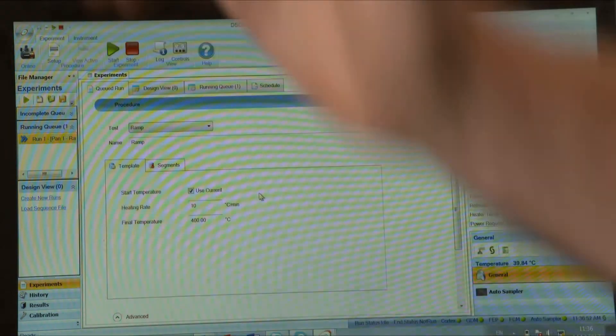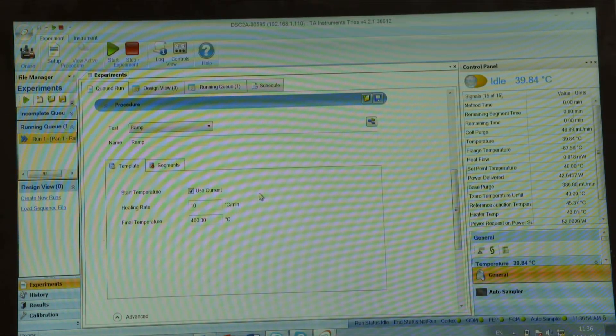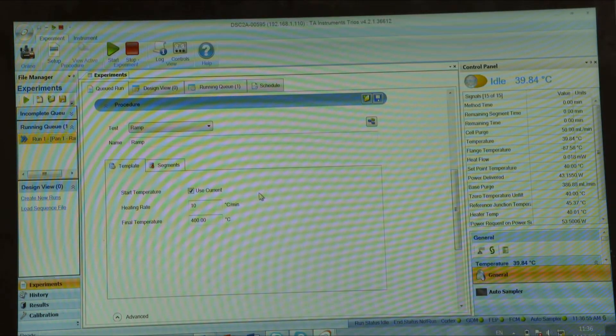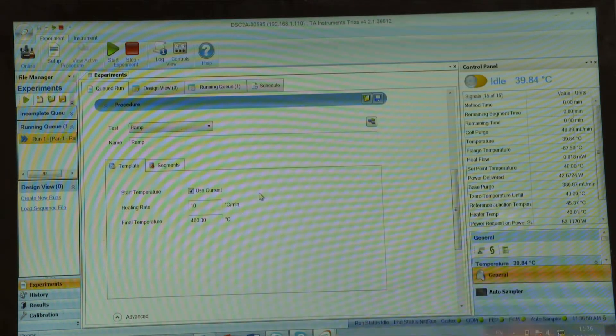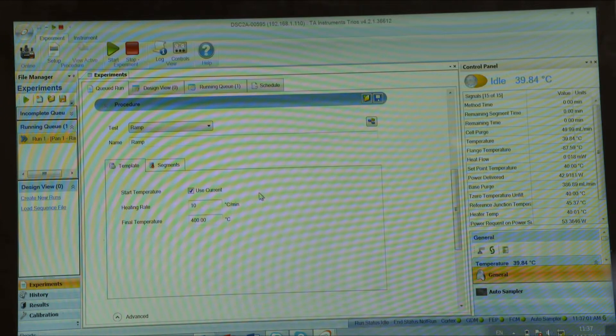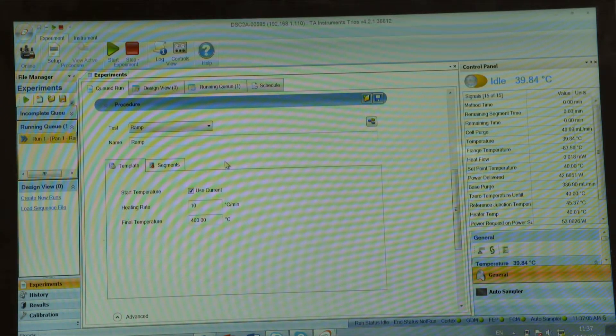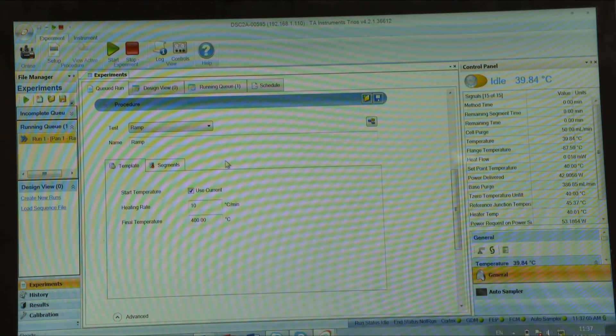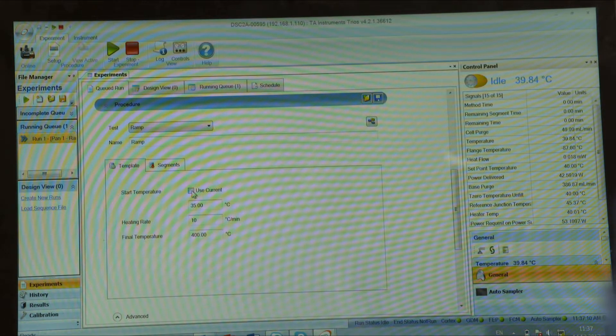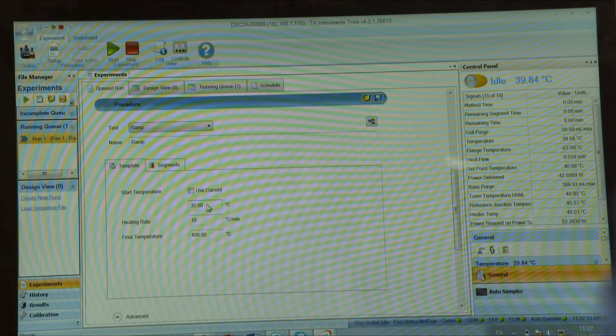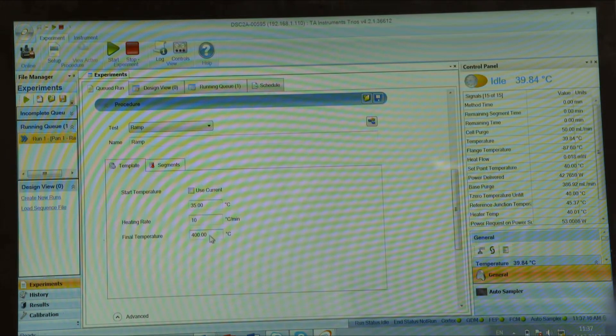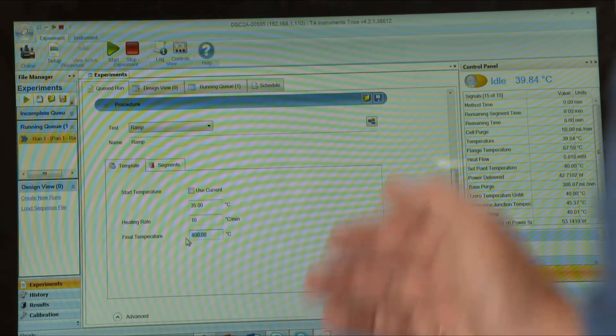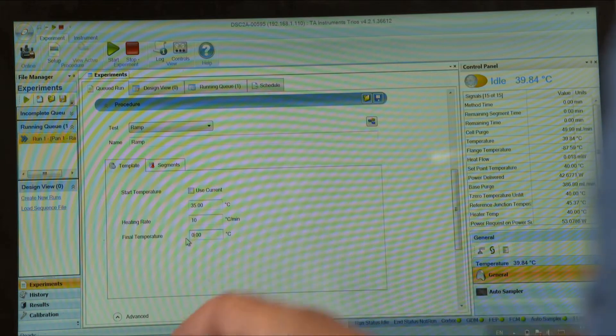The sample which we're going to test today, we anticipate to see glass transition at around 160 degrees. So what we're going to do, we're going to heat through glass transition temperature and see if we could catch anything. So I'm going to start from 35 degrees C, heating rate 10 degrees C per minute, up to say 250 C.